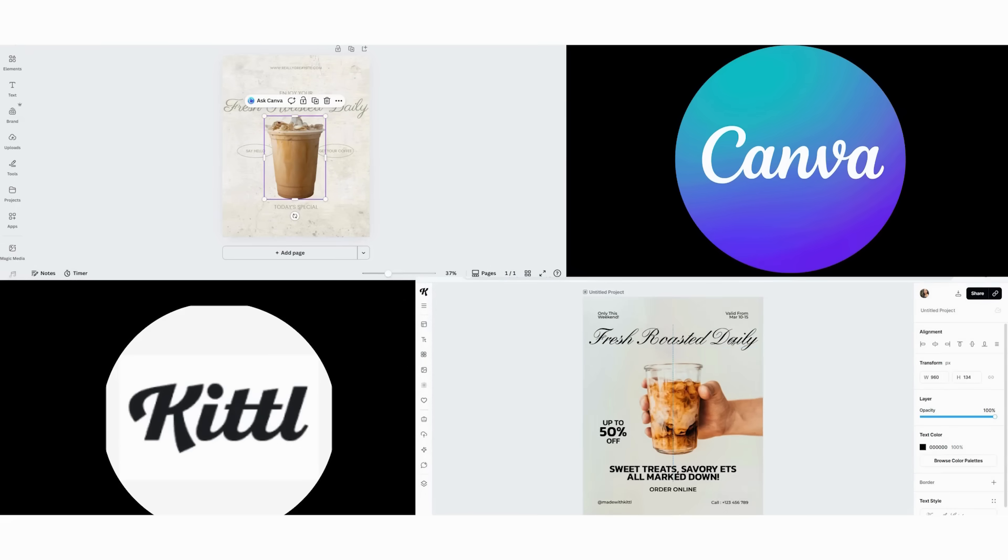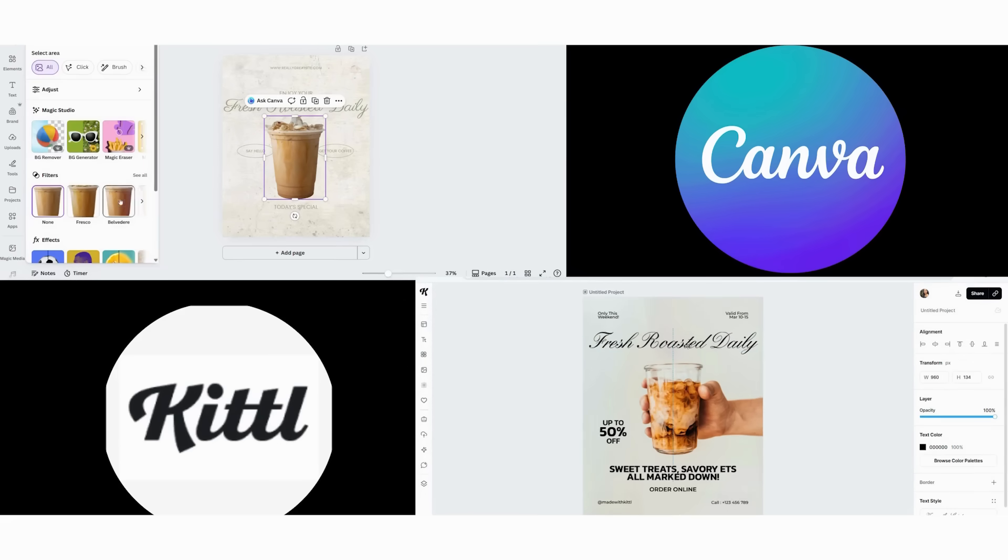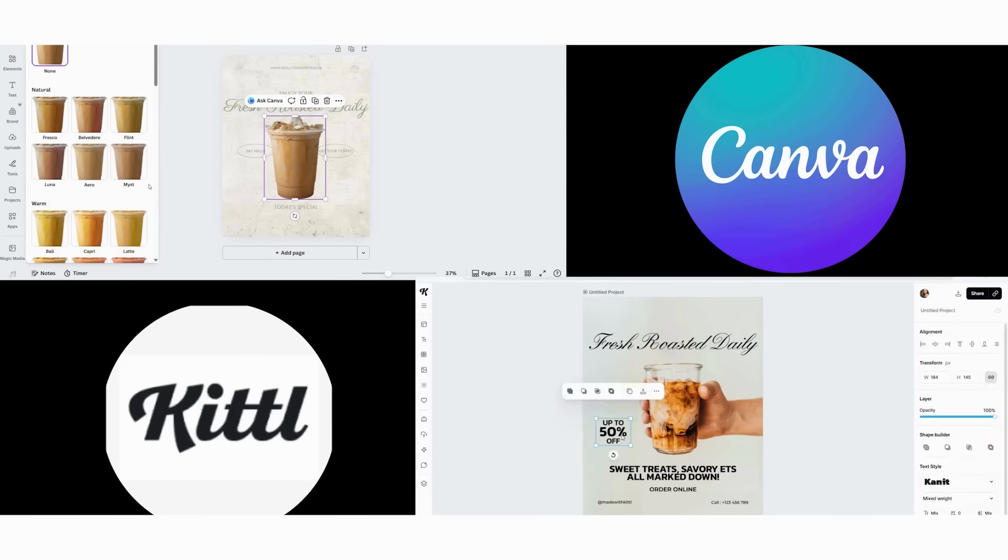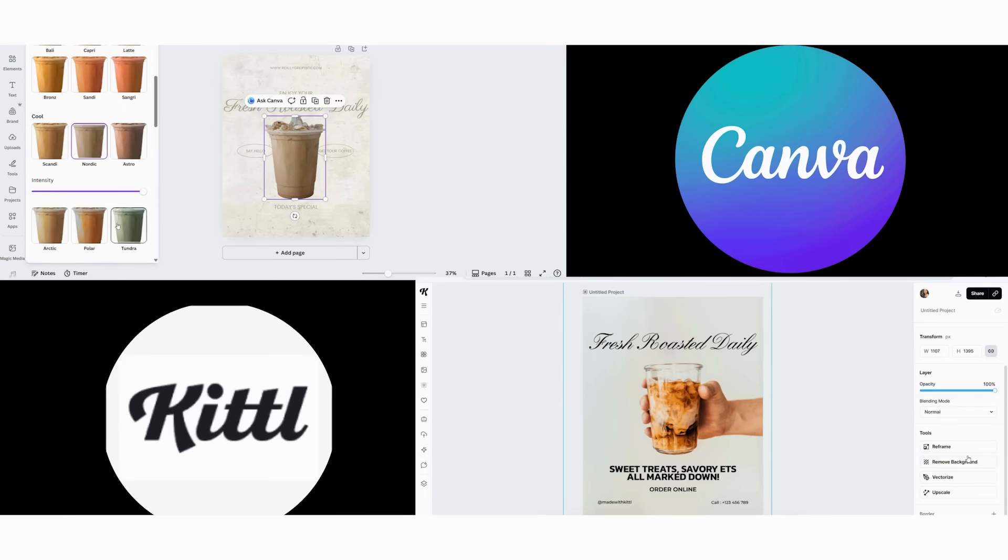Based on all these step-by-step tests, here's how to make your decision. First, ask yourself about speed versus uniqueness. Do you need to create content quickly? Choose Canva or stand out artistically? Choose Kittle.